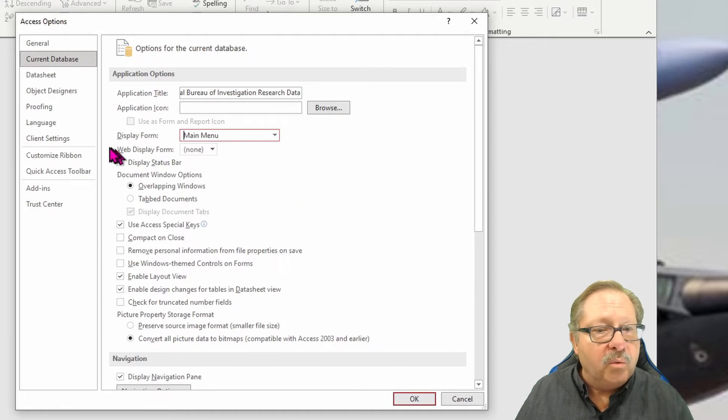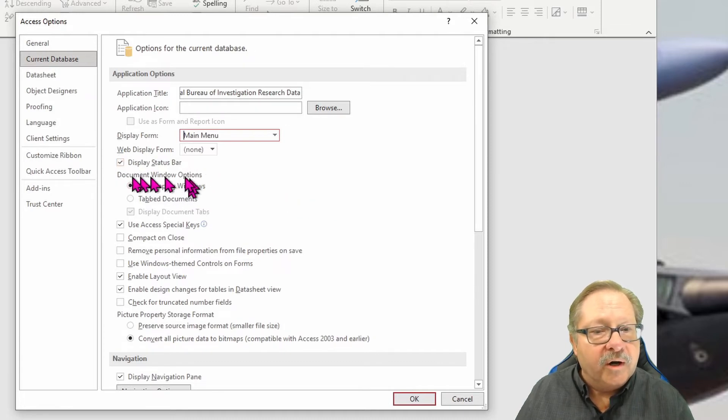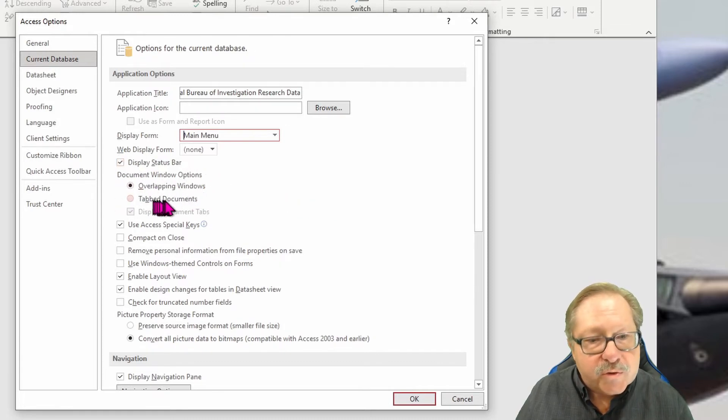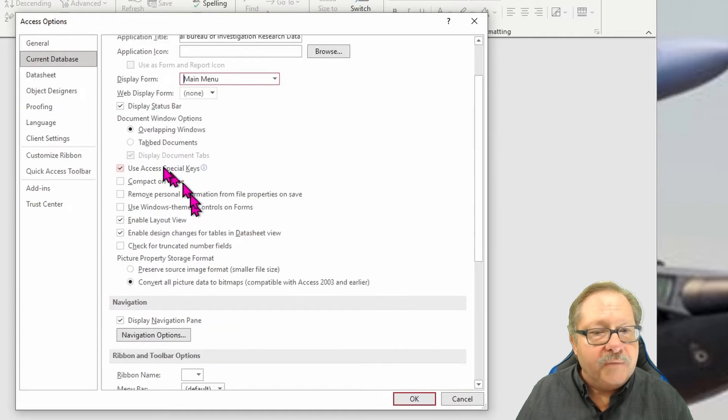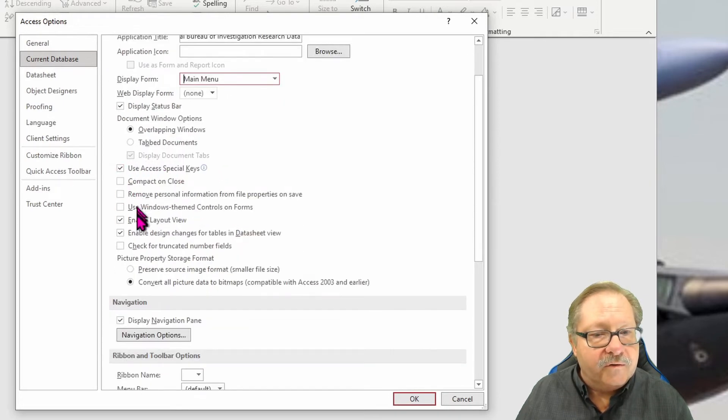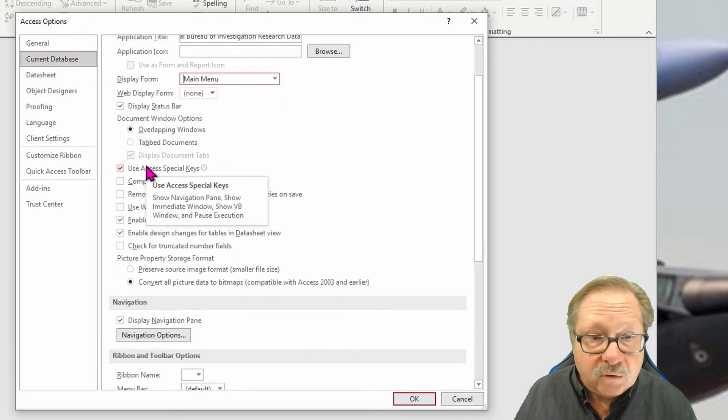And then as I go down here, I can tell whether I want overlapping windows or tabbed windows or any other of these items that you can read on your own.